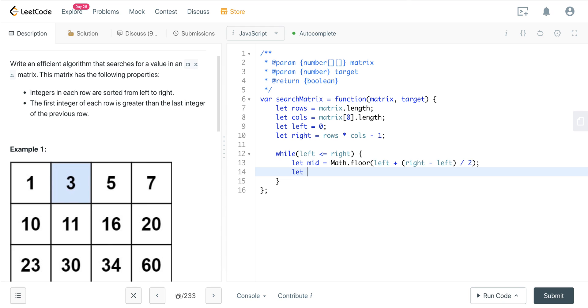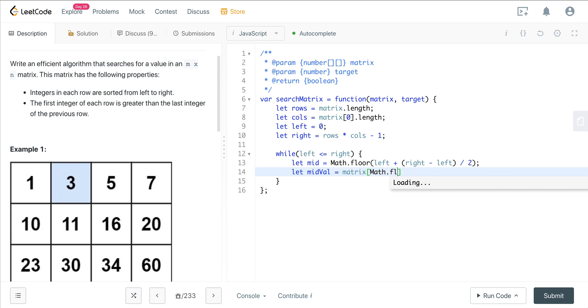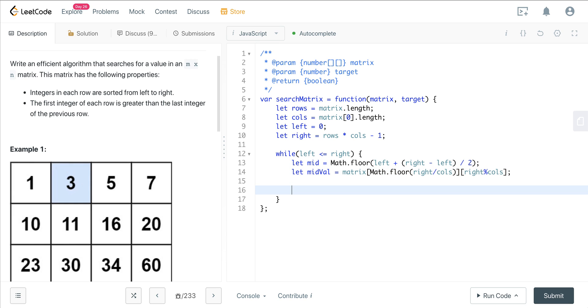Now we want to get our mid element. What we want to do here is we want to do our mid value. So let's go ahead and call that mid value. And then what we want to do is we want to do math.floor and we want to do our right divided by columns as our first index. And our second index is going to be right modulus columns. If it doesn't make sense why we're doing this, I would just kind of draw it out on a pen and paper to see why that makes sense. We want to floor, we want to do a right divided by columns and then floor that as our first index, our row index, then our column index we just want to use the mod operator.